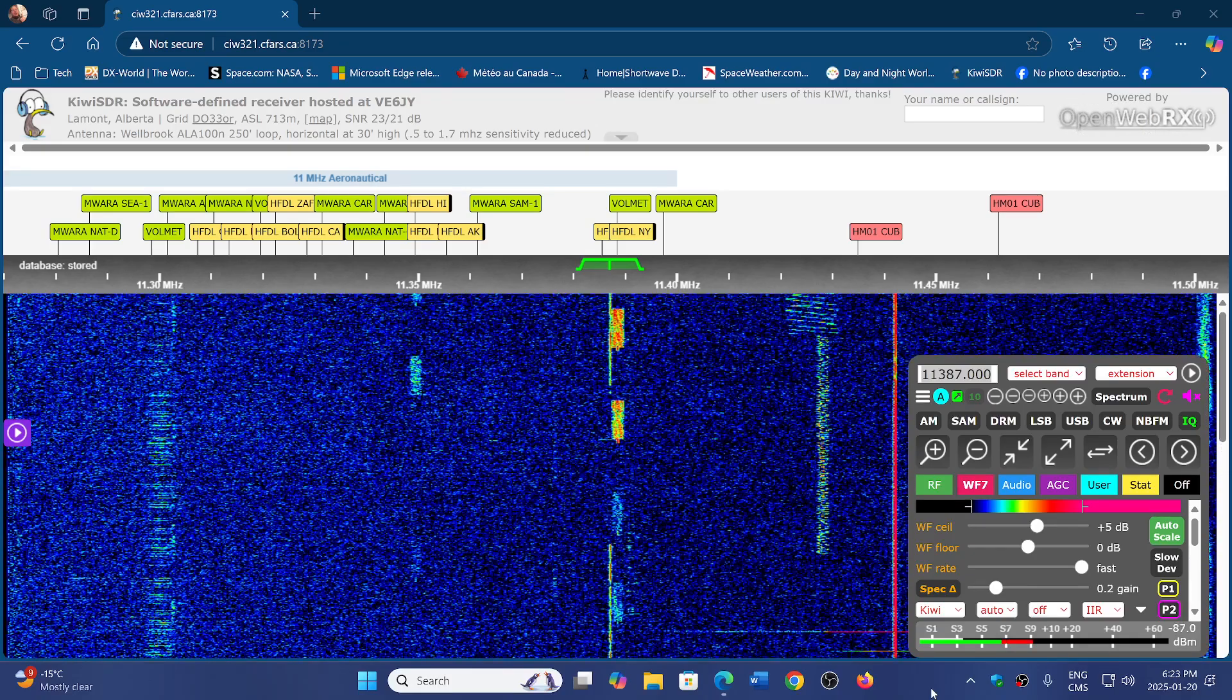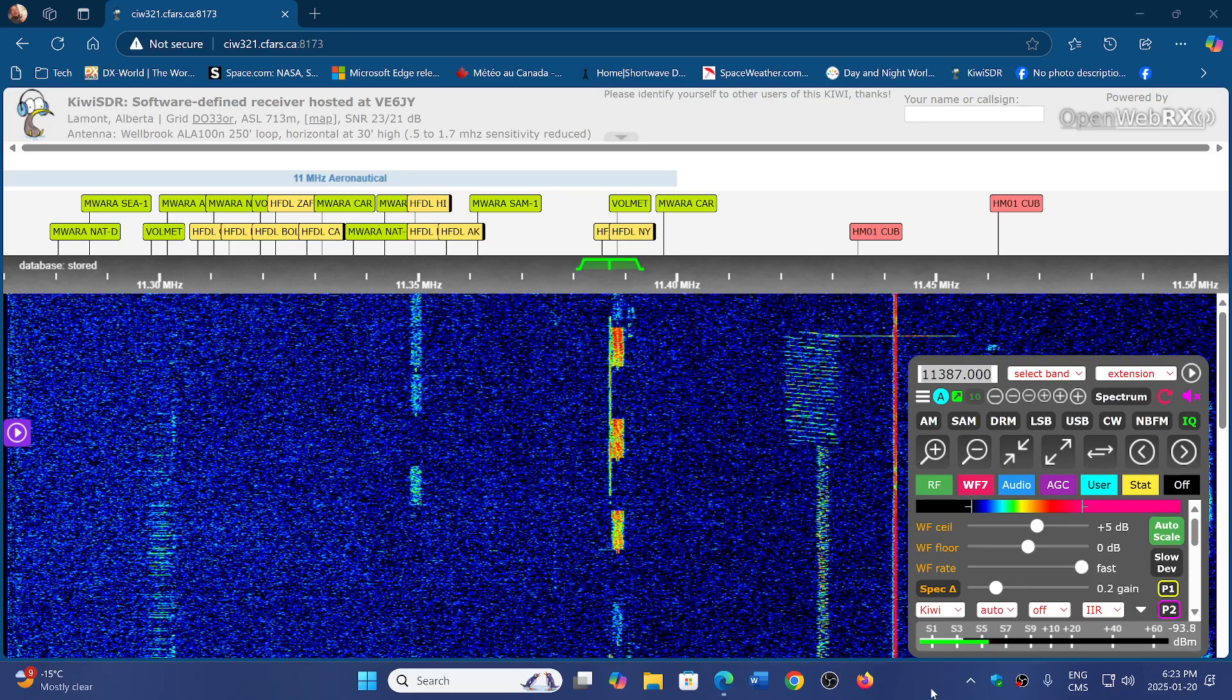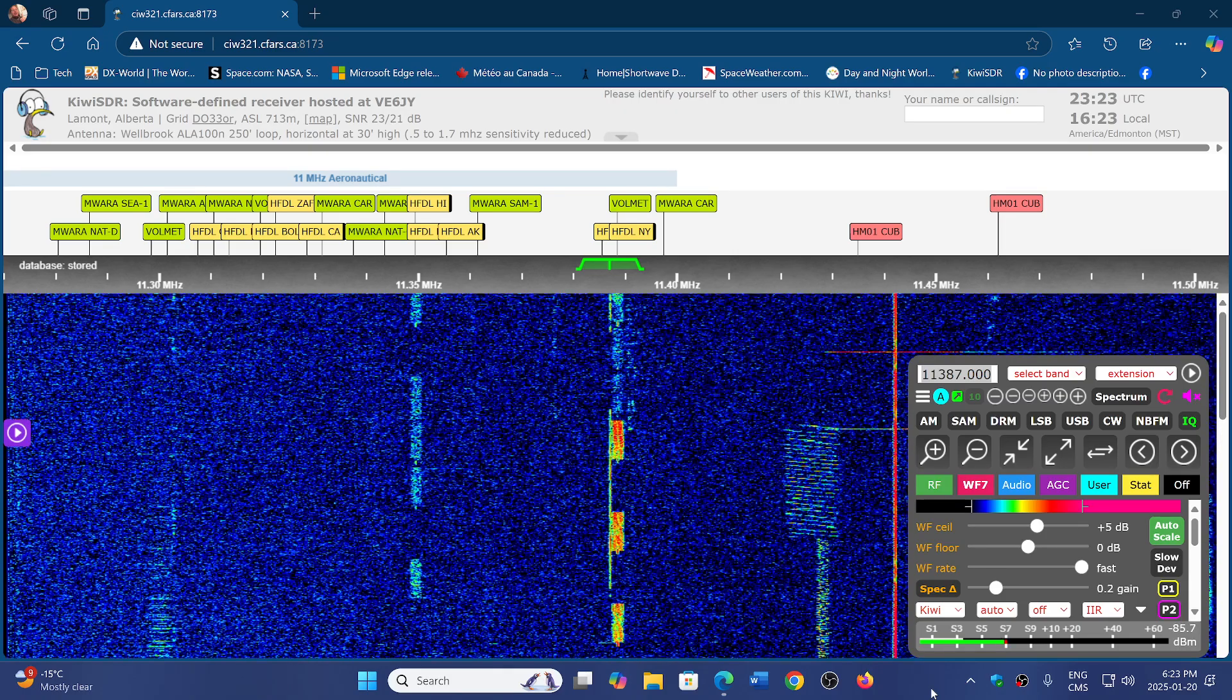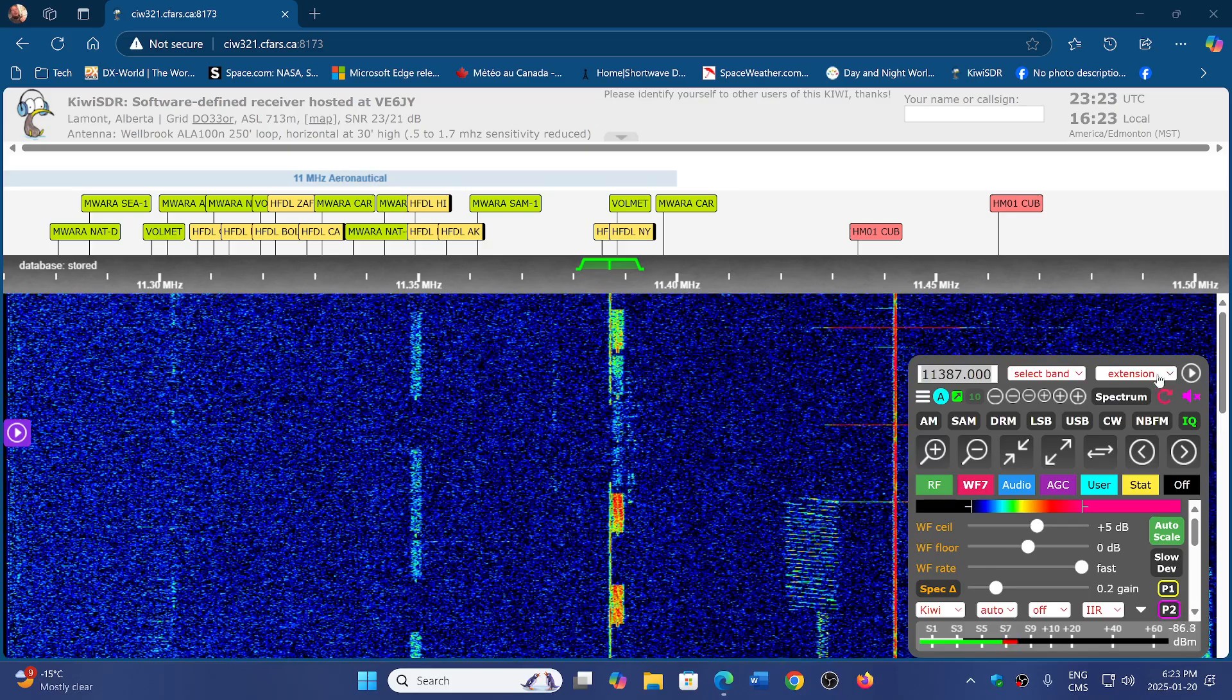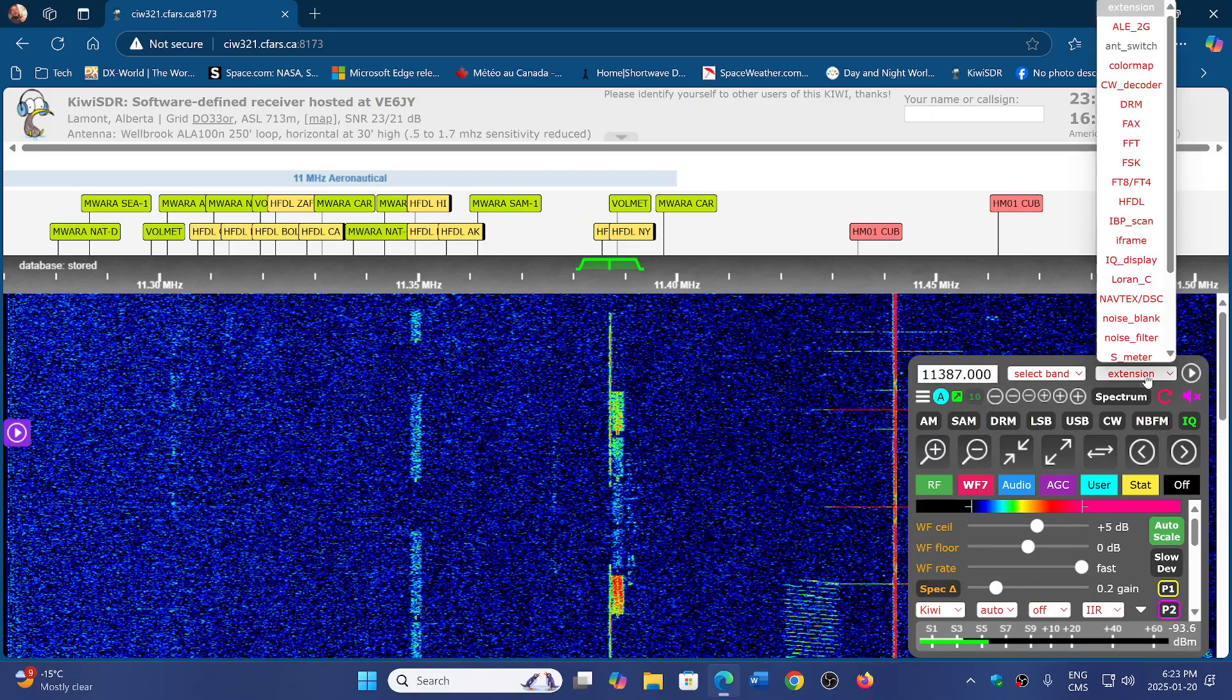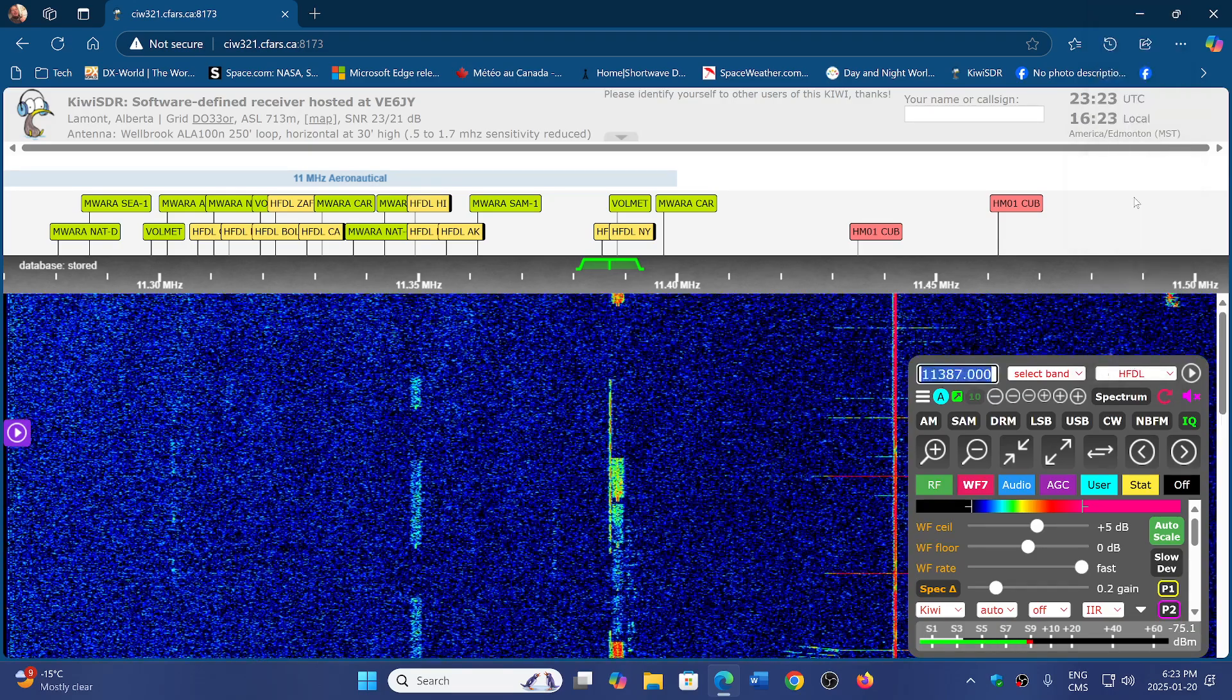When you go to one of the KiwiSDRs, what you need to do is go on the upper right of the panel where you have the frequency that you choose and click on extensions. Here you will have HFDL. Click on that.